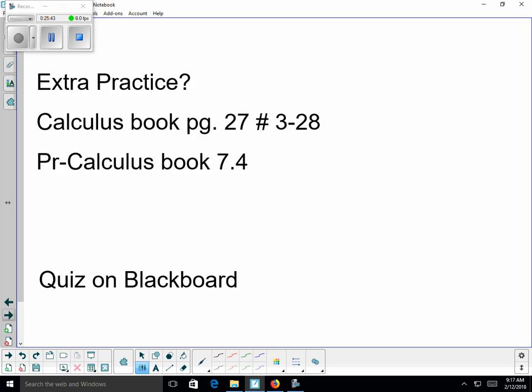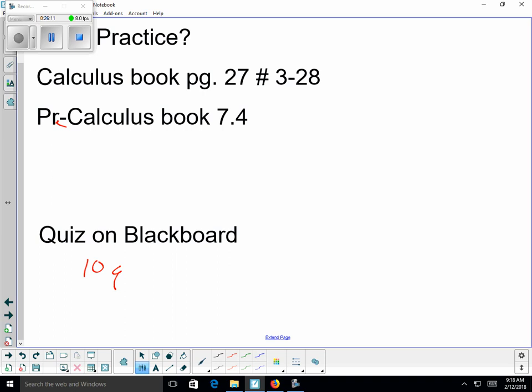That was a quick review. For extra practice, in your calculus book page 27 (section P.3), problems 3–28 are helpful. In the pre-calc book, go to section 7-4 — available online if you no longer have the book. You have a 10-question quiz on Blackboard due by 4 p.m. on Monday. Good luck, and email me if you have any questions.